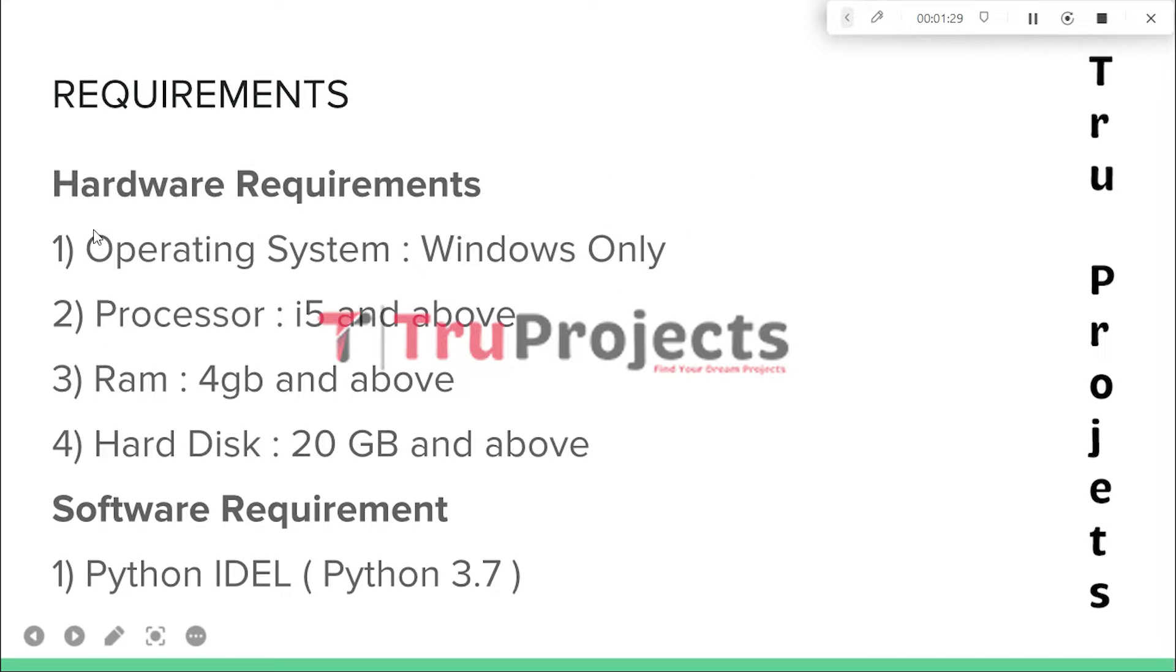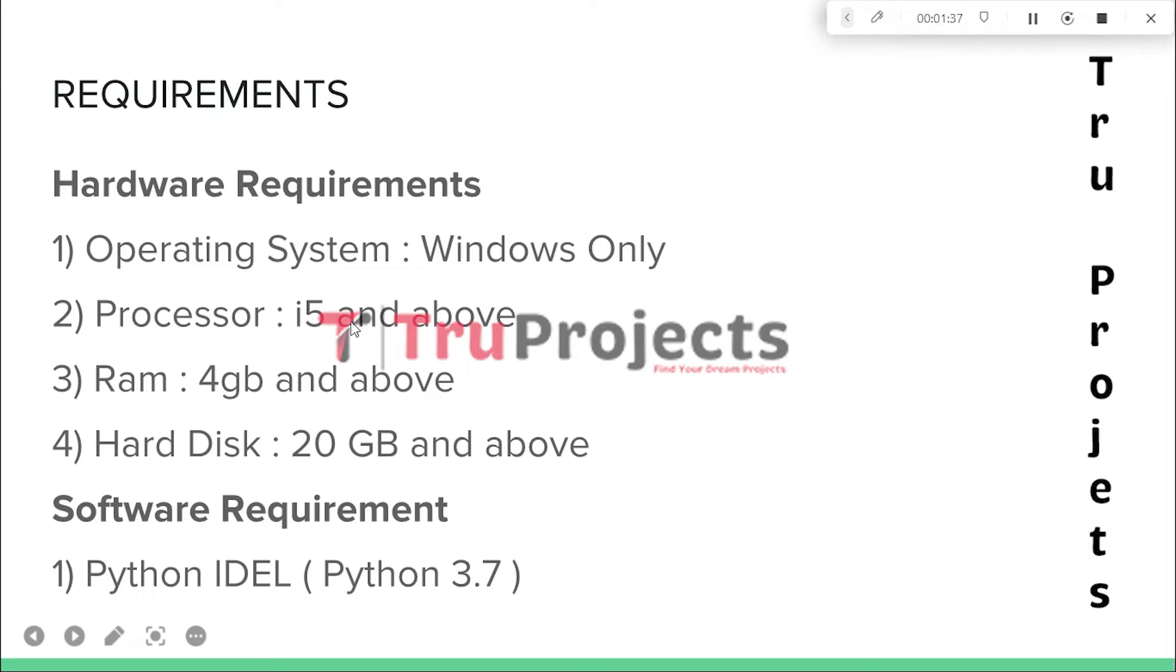These are the basic requirements that are needed to build this project. Hardware requirements: operating system as Windows, processor of i5 and above, RAM of 4GB and above, hard disk of 20GB and above.